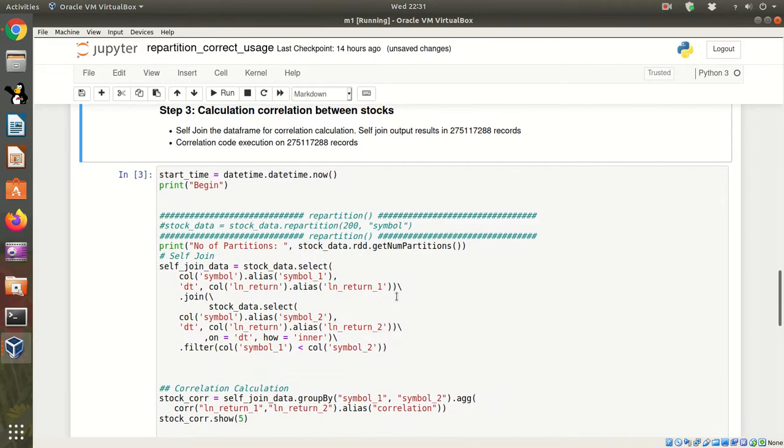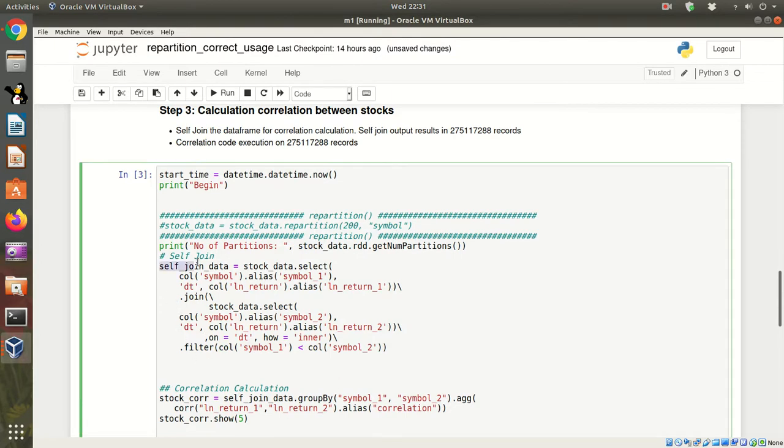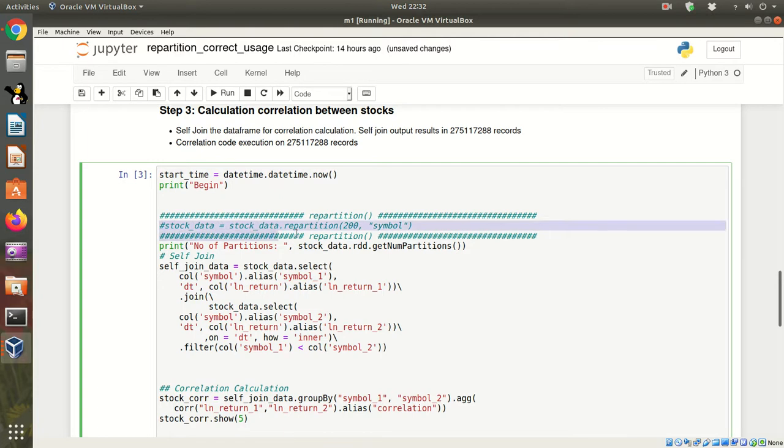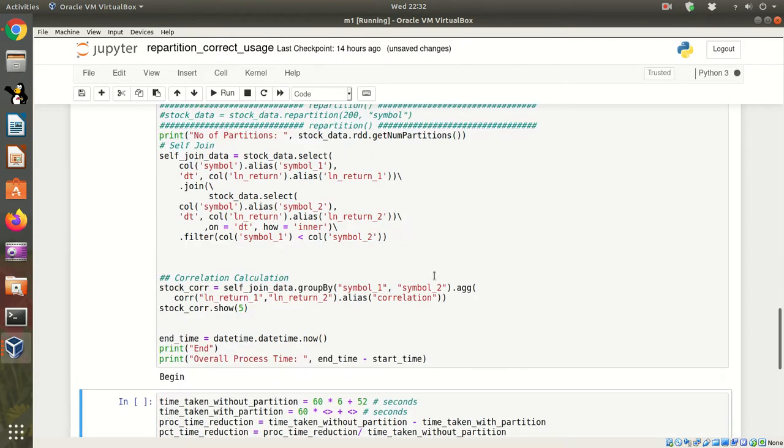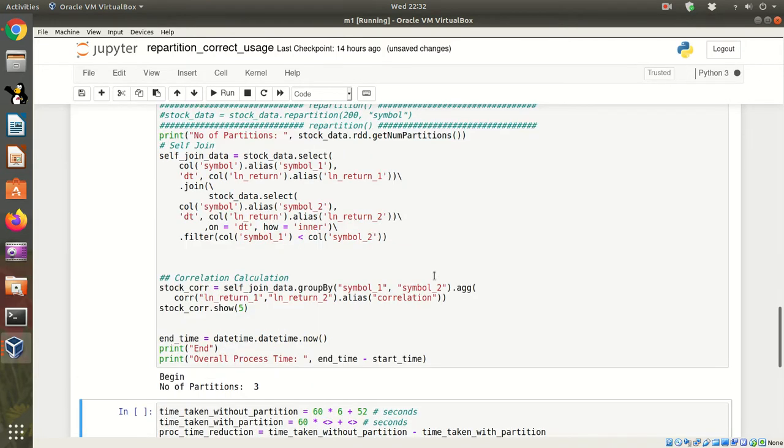This is the code where I'm going to run self-join and after self-join, I'm going to run the correlation code. Let's execute this code first without the repartition. You can see here I have commented this. This is going to take some time so I'll pause my video.